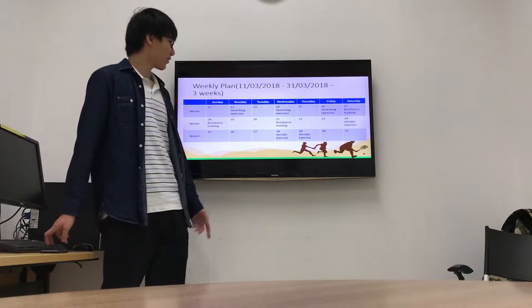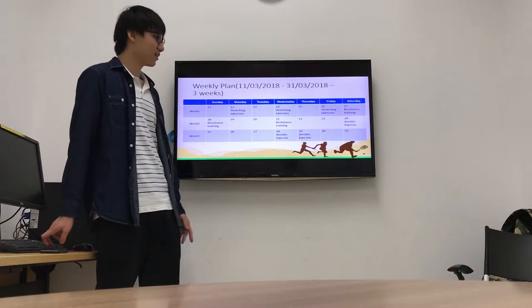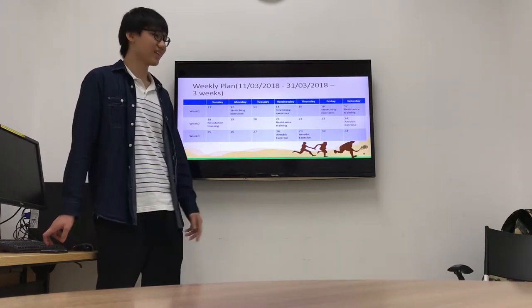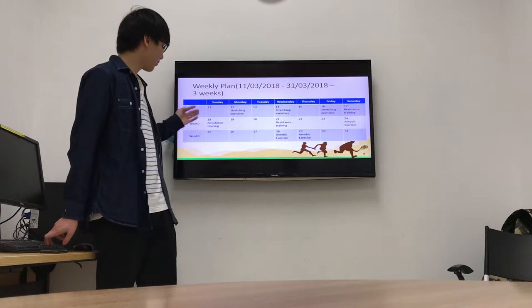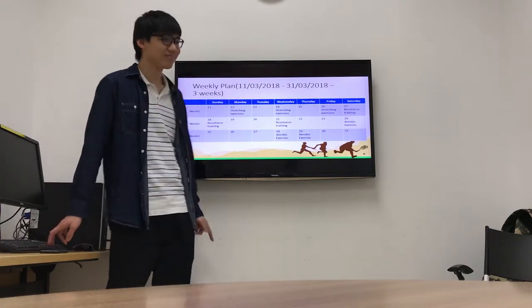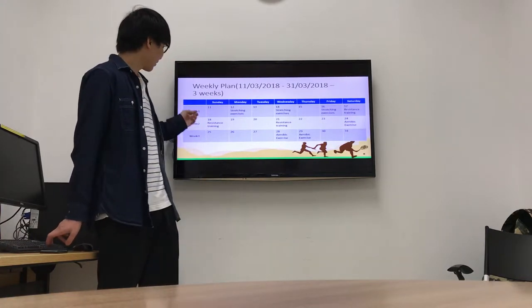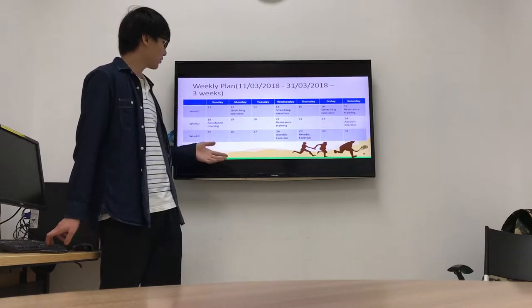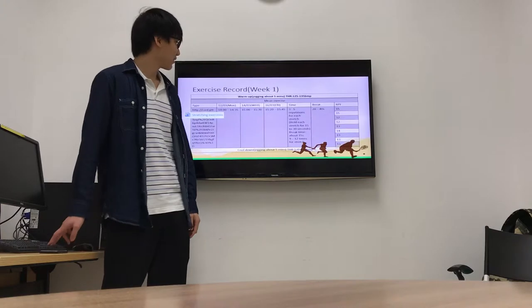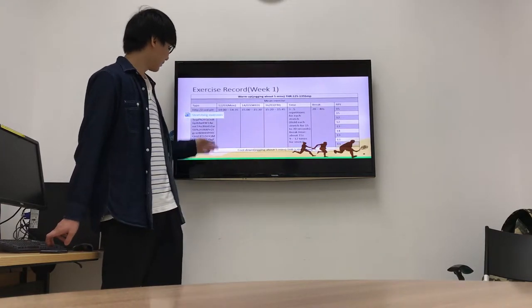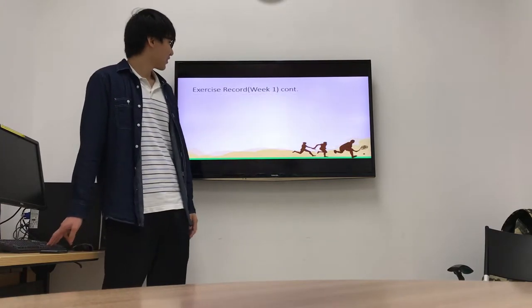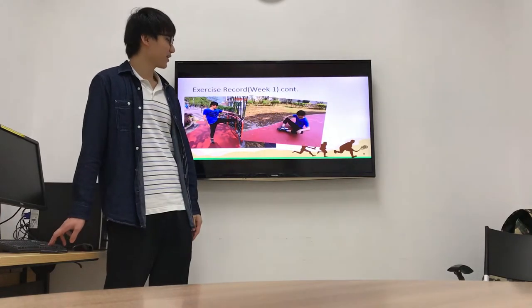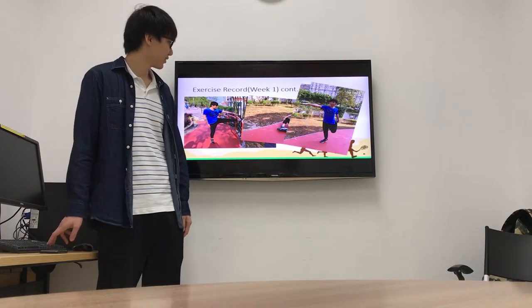My schedule is not regular because I have too many meetings in this period. In week one, I do the strengthening exercise. This is my record. I do strength exercise in the park.